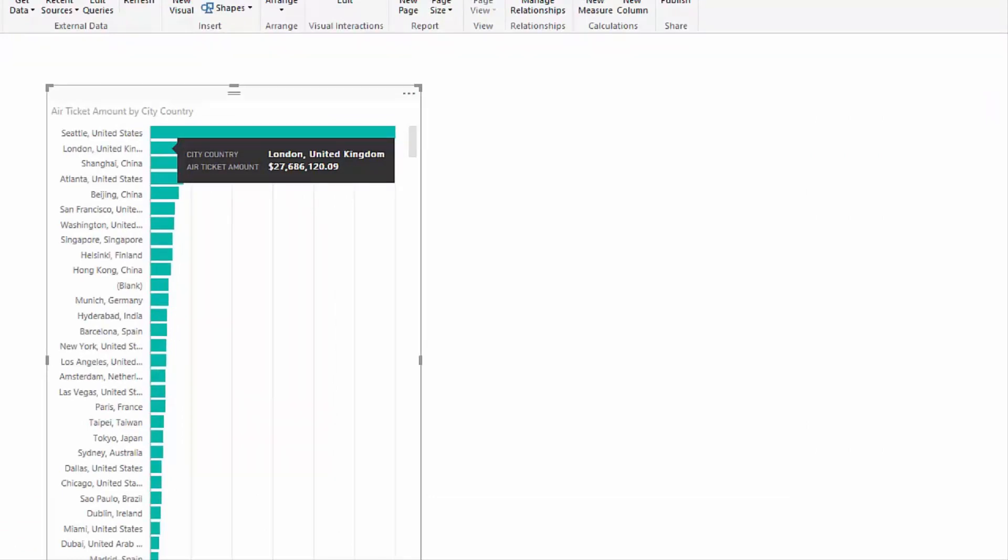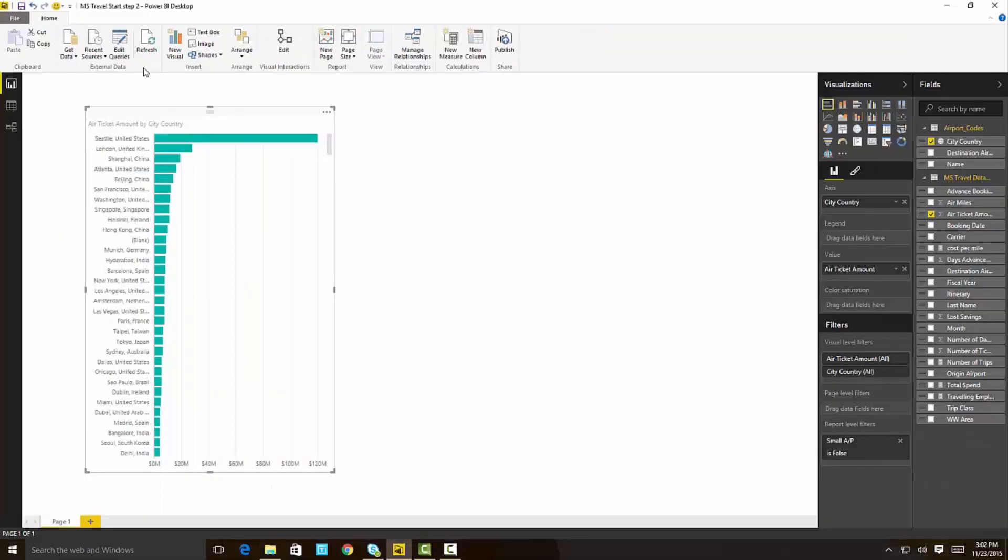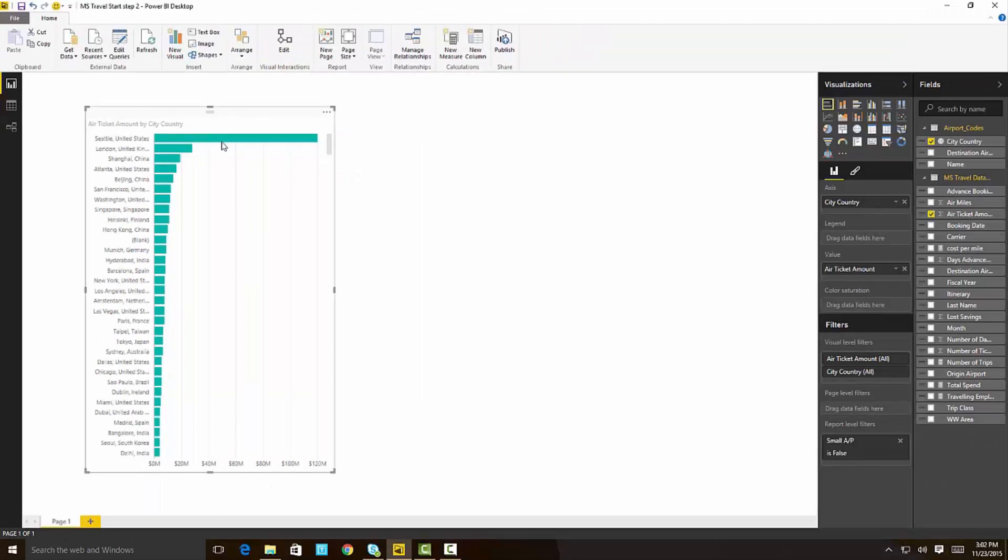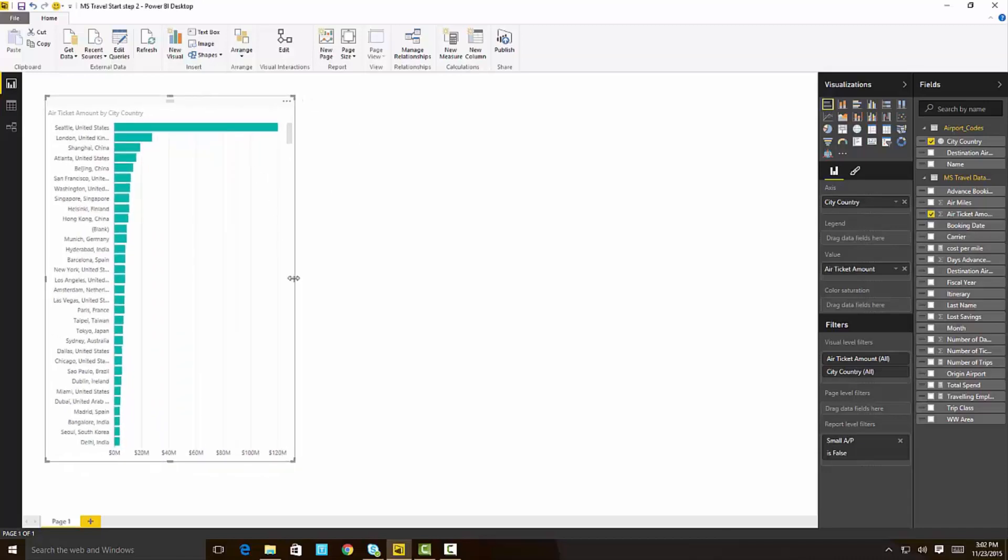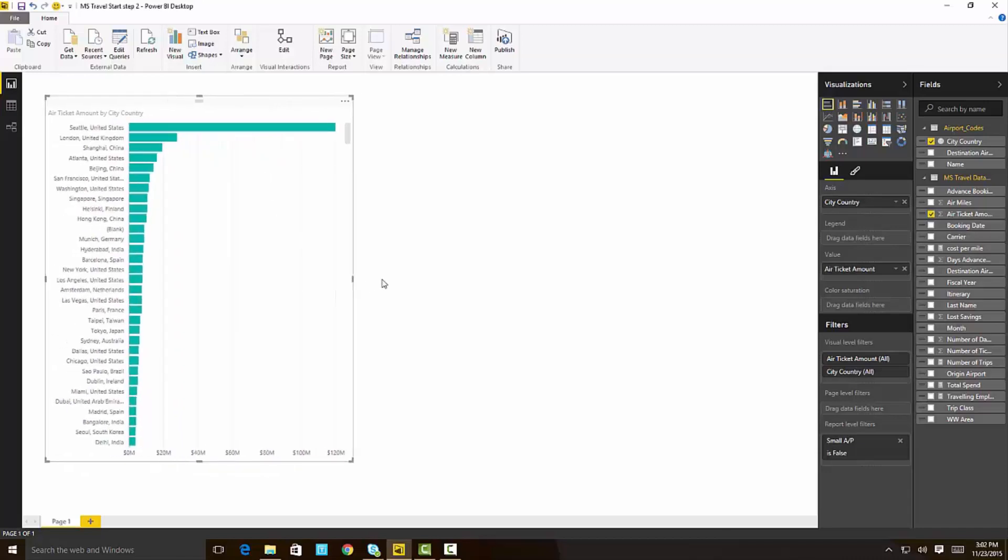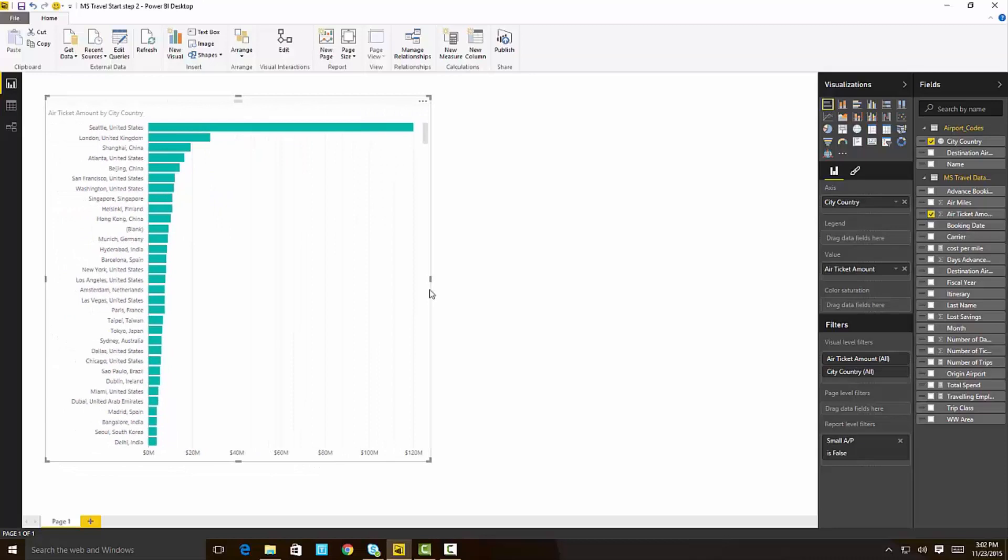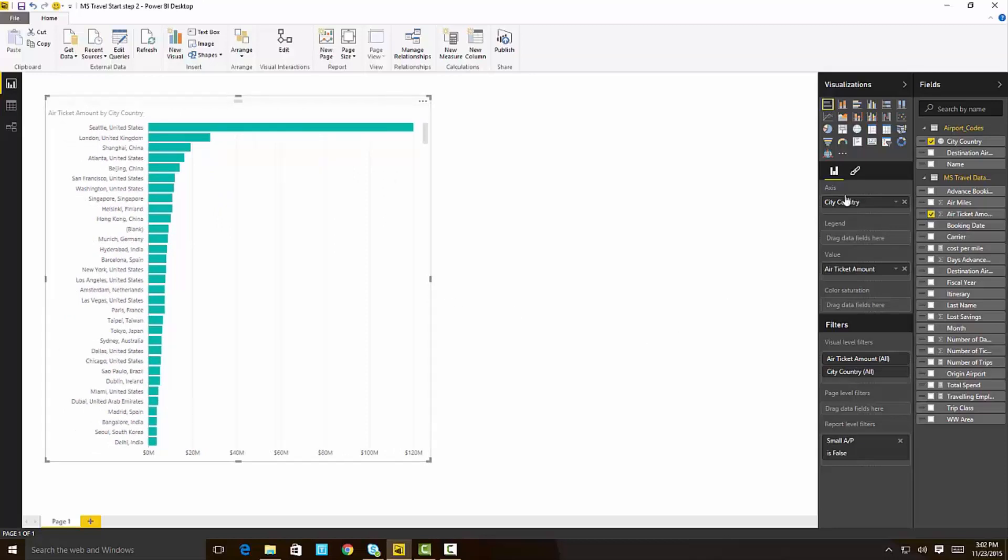But of course, why is it Seattle? Well, it's obvious. Microsoft is headquartered in a suburb of Seattle, so we all travel to Seattle here on a regular basis, all employees. And that's one way to look at the data. Of course, we can have other ways to look at the data.